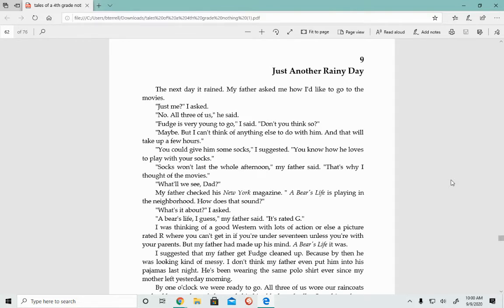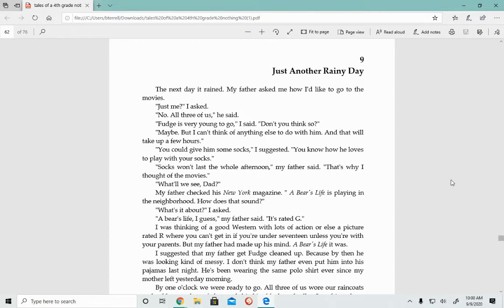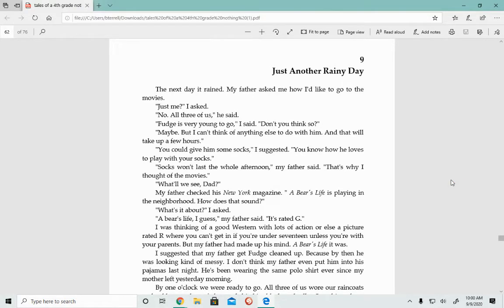You could give him some socks, I suggested. You know how he loves to play with your socks. Socks won't last the whole afternoon, my father said. That's why I thought of the movies. What'll we see, Dad? My father checked his New York magazine. A Bear's Life is playing in the neighborhood. How does that sound?